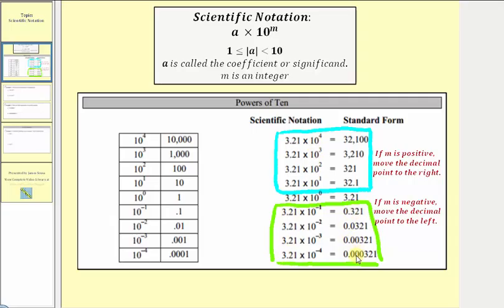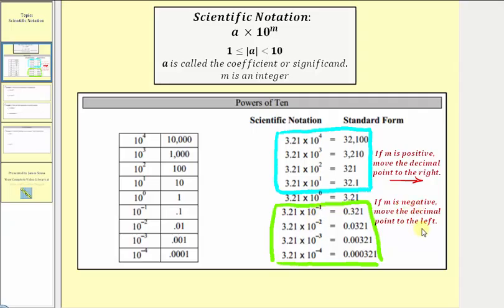This is important to recognize because when converting to standard form, we can simply move the decimal point left or right in a to determine the number in standard form. If the exponent is positive, we move the decimal point to the right, making the number larger, and when the exponent is negative, we move the decimal point to the left, making the number smaller.